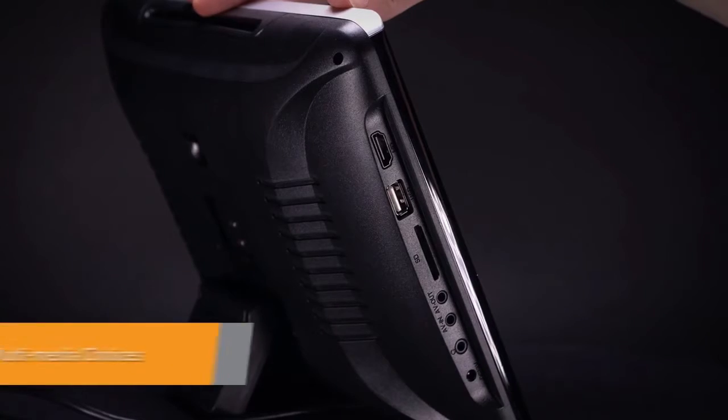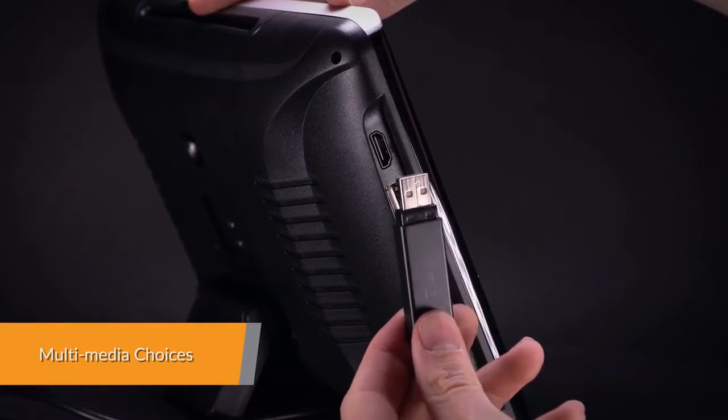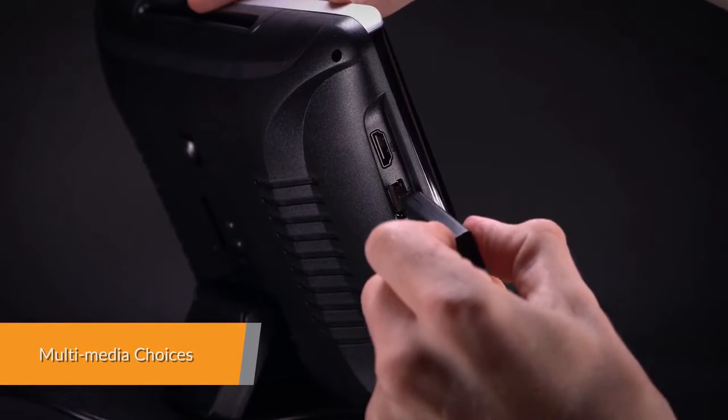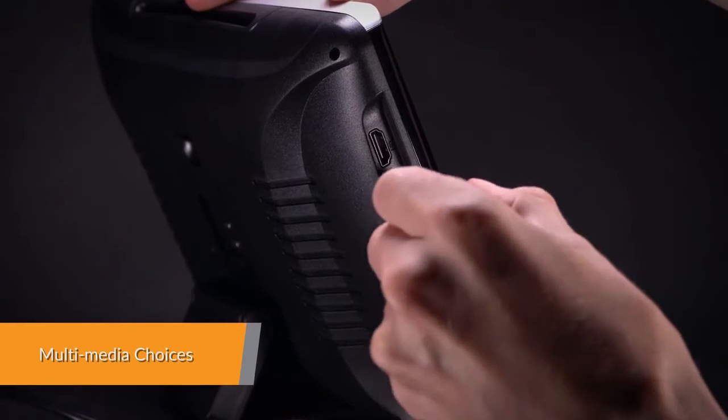Expand your media choices by plugging your USB stick or SD card into the unit to play music, video, or view photos.